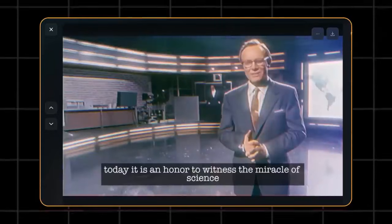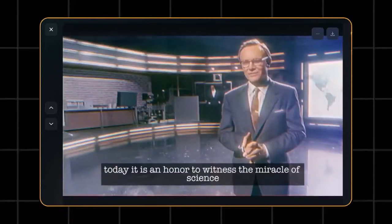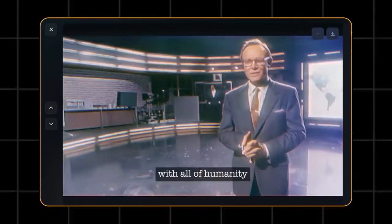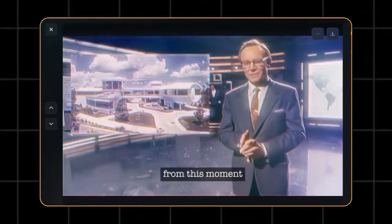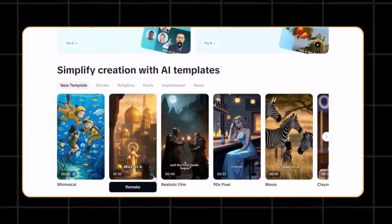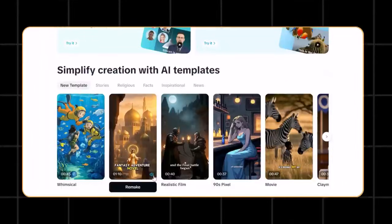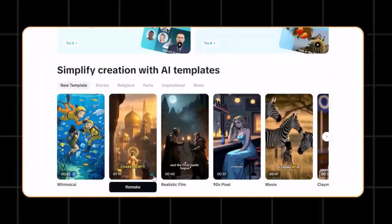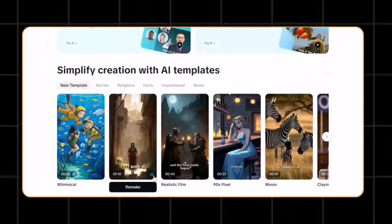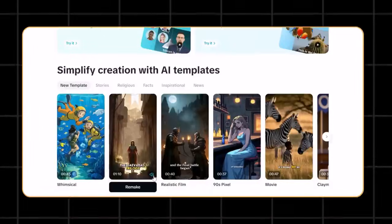Today, it is an honor to witness the miracle of science with all of humanity. From this moment... The Book of Brass is a fantasy adventure novel by S.A. Chakraborty. It is the first book in the Devabad Trilogy.